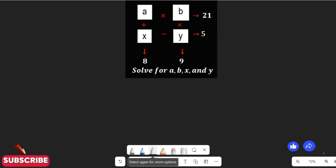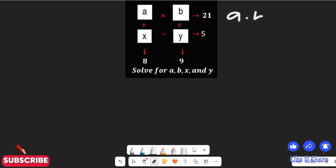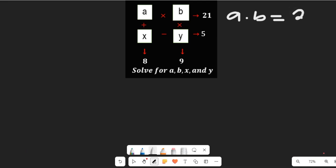To solve this we are going to bring out the four expressions. The first expression we'll have is a multiplied by b equal to 21. We'll take that as equation 1.